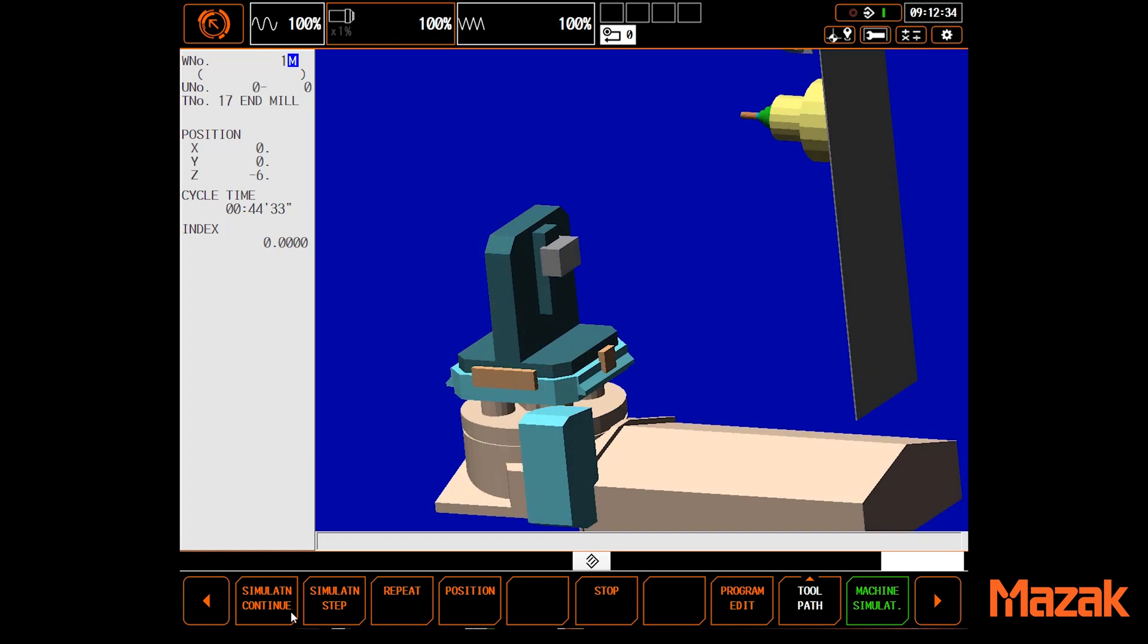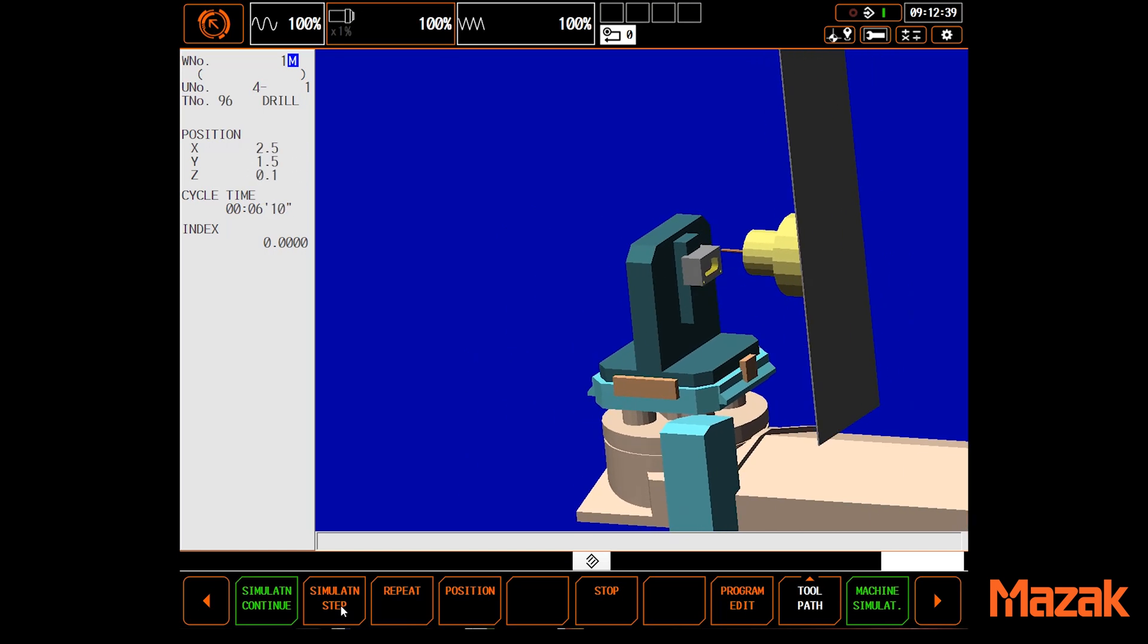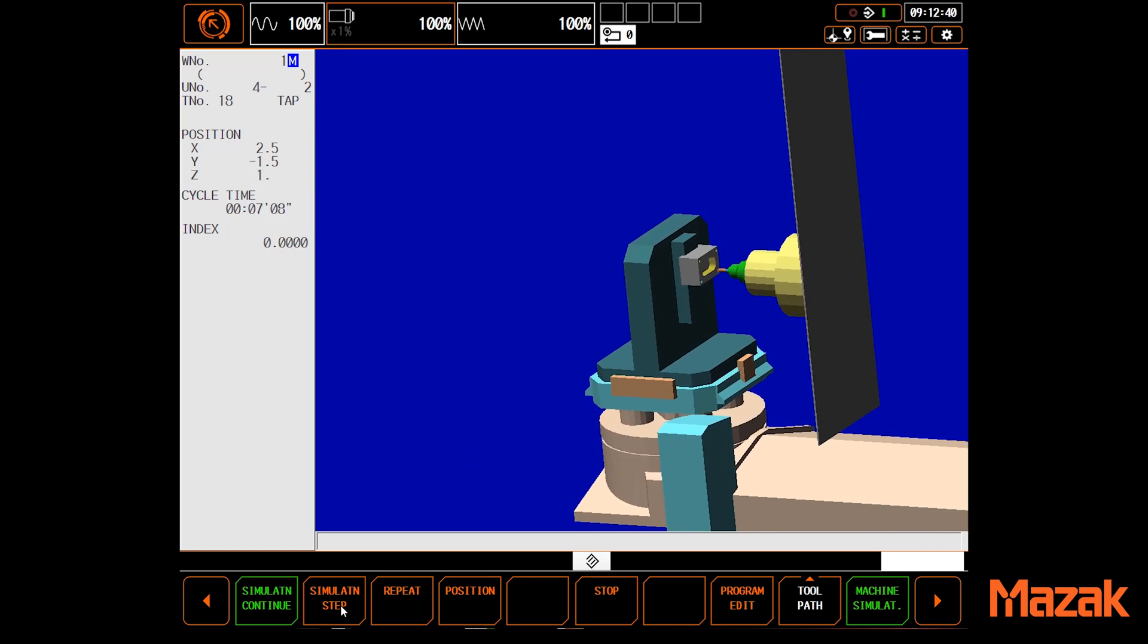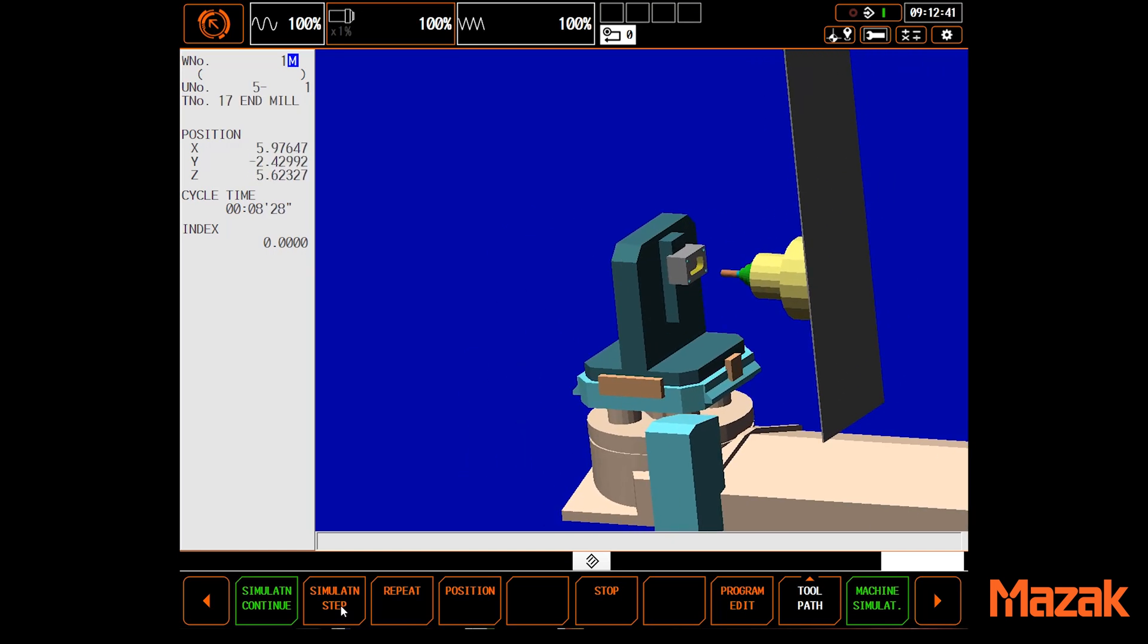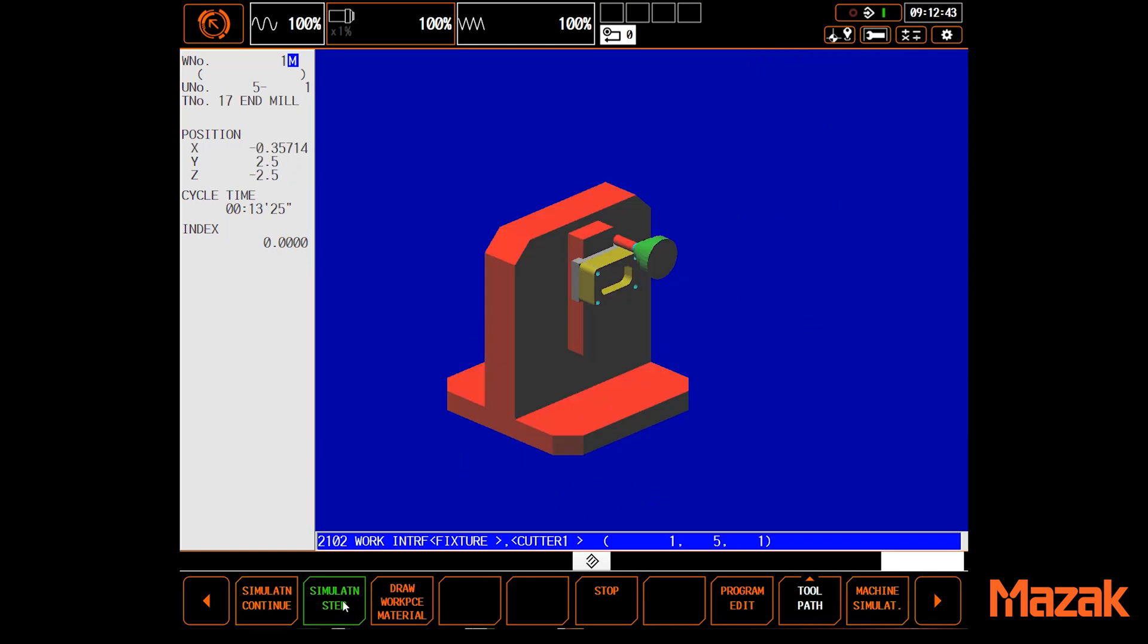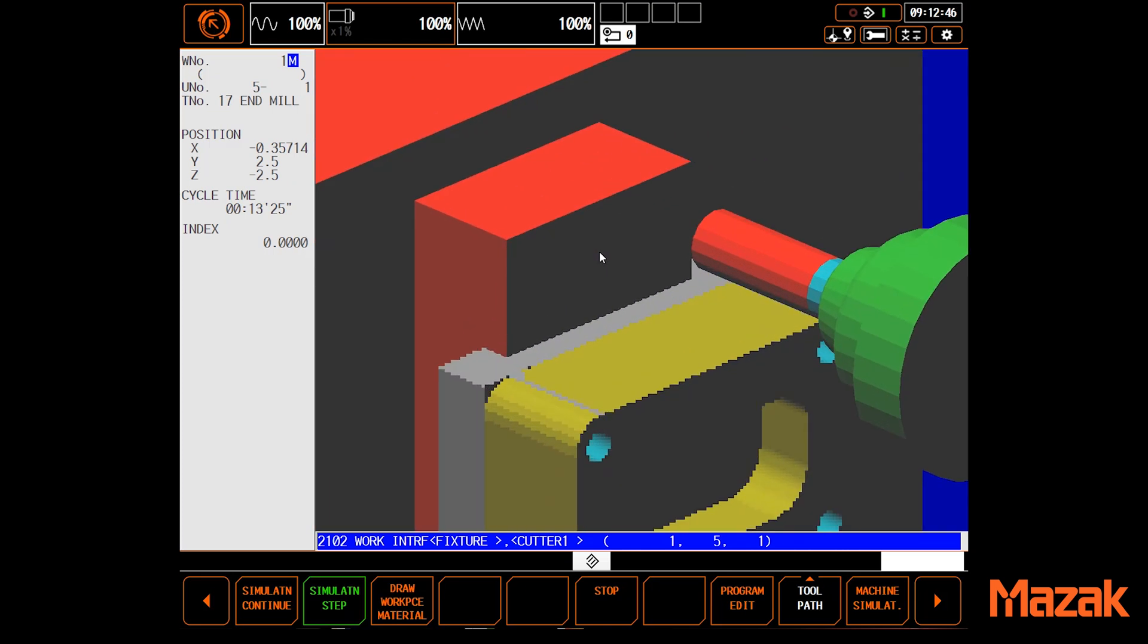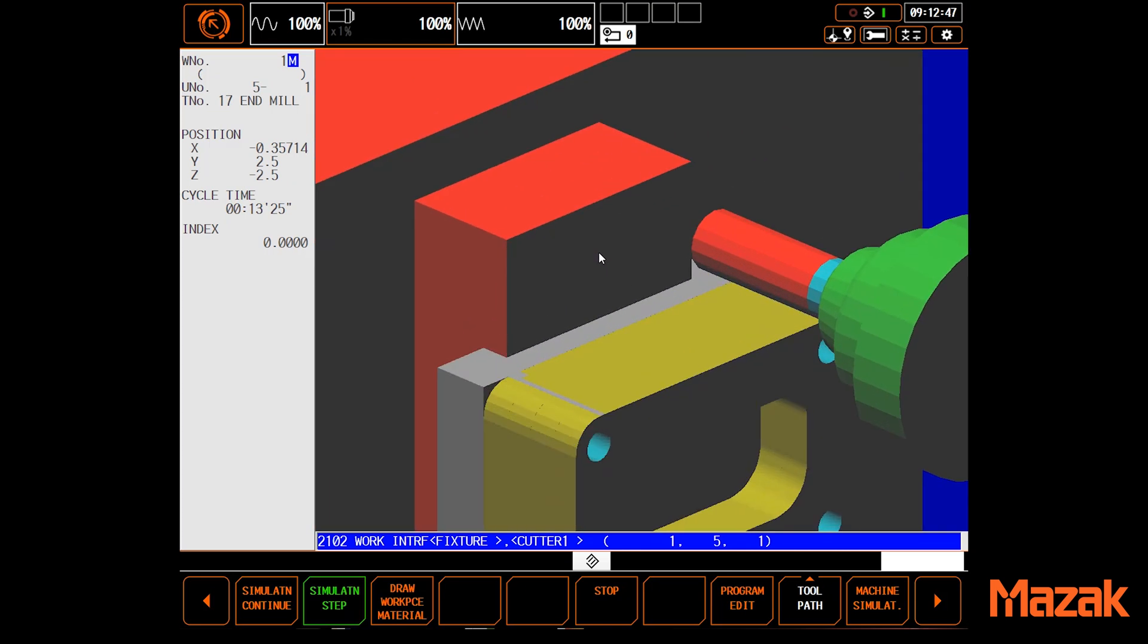Running a full simulation gives you much more information than a simple tool path. In simulation, you can load in fixture models as well as part models, giving you a much better idea of what will happen when you run the part.